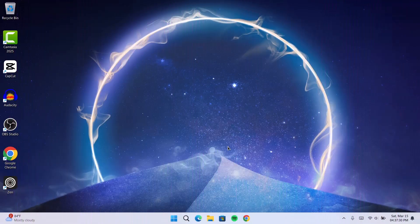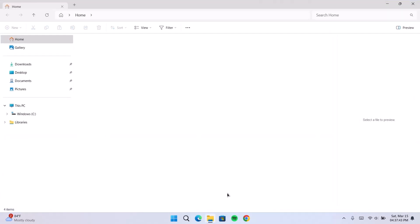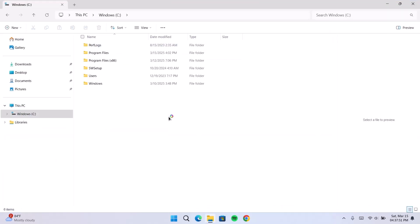We're going to split this into different methods. For this first method, we'll go ahead to File Explorer. Go onto this PC, go to Windows C, click on that, go onto Windows.